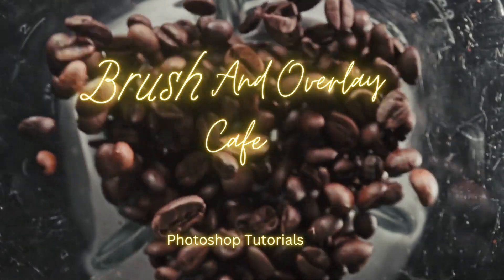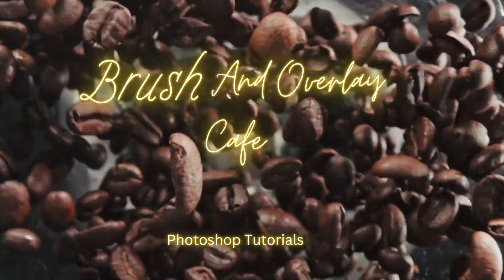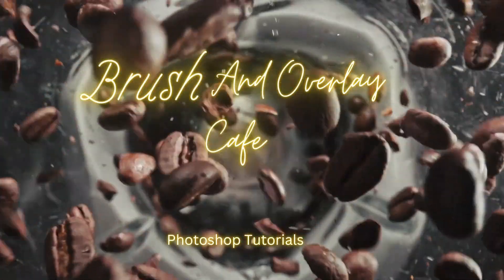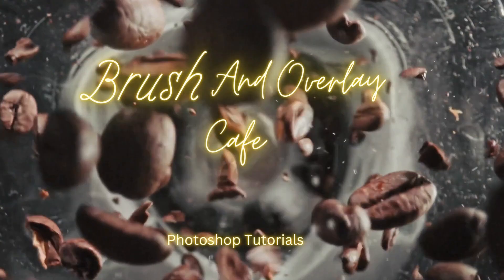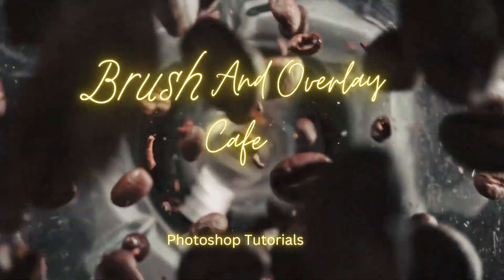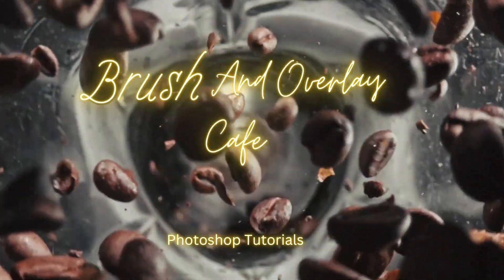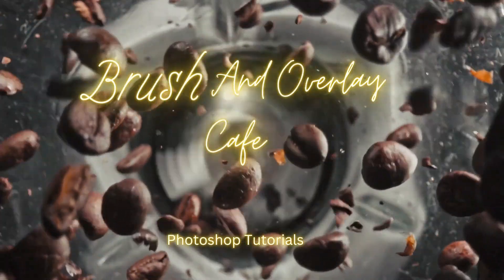Welcome to Brush and Overlay Cafe. Today I'll show you what to do if generative fill refuses to generate your image or if it generates the image but then covers it up.